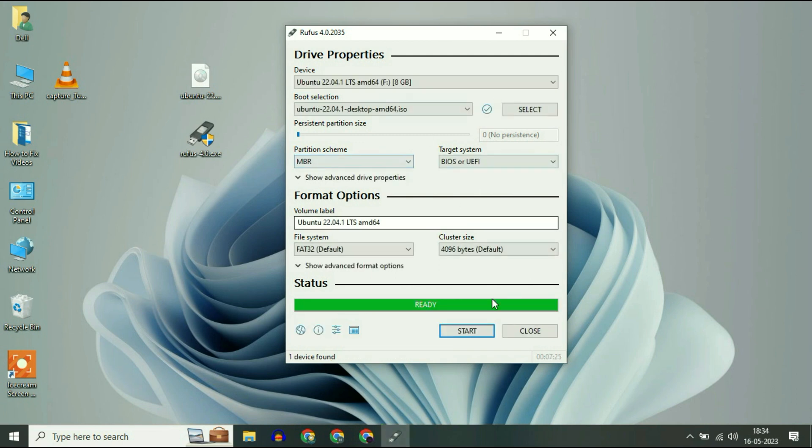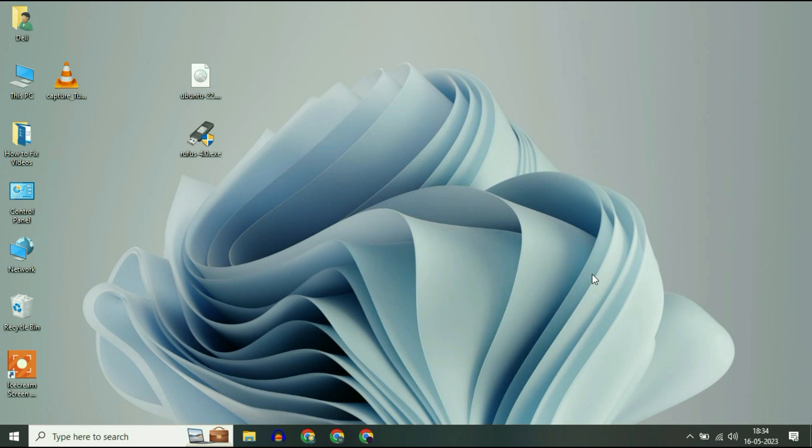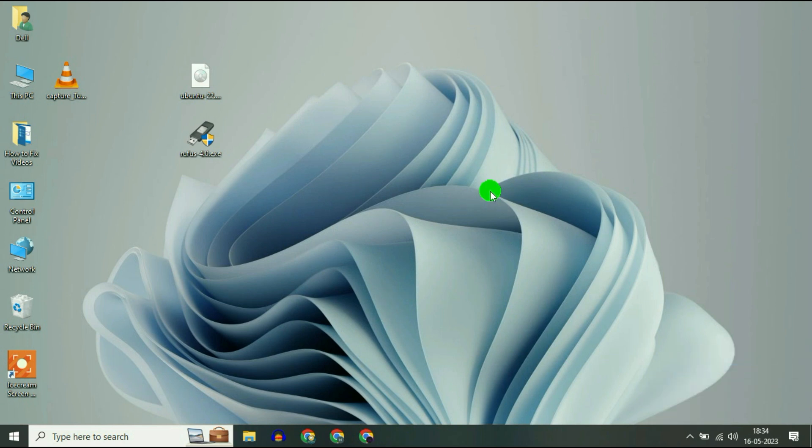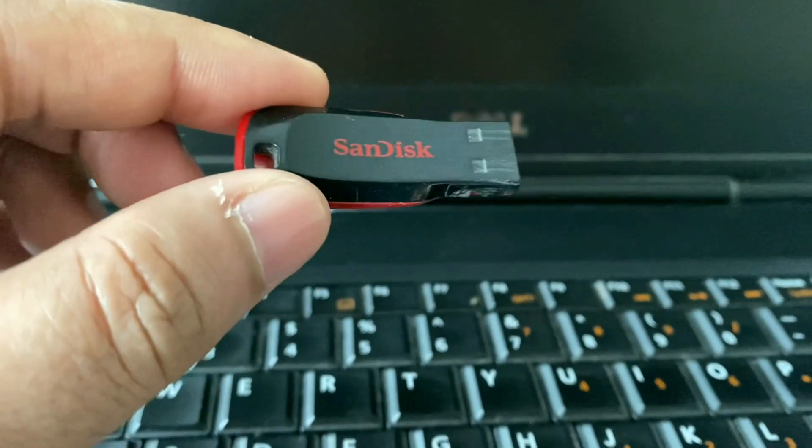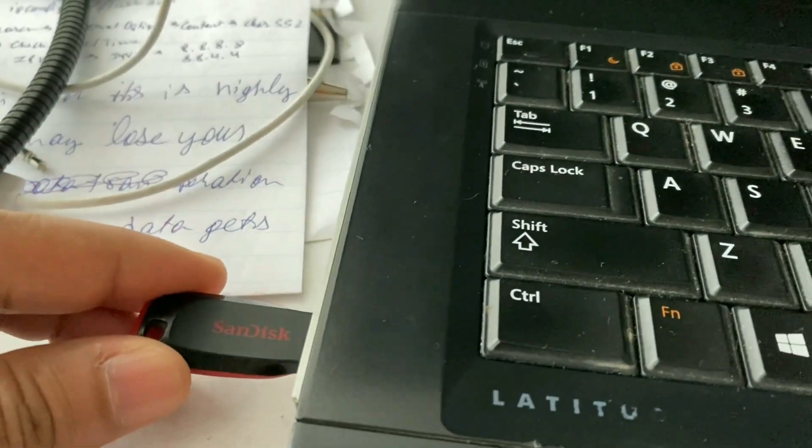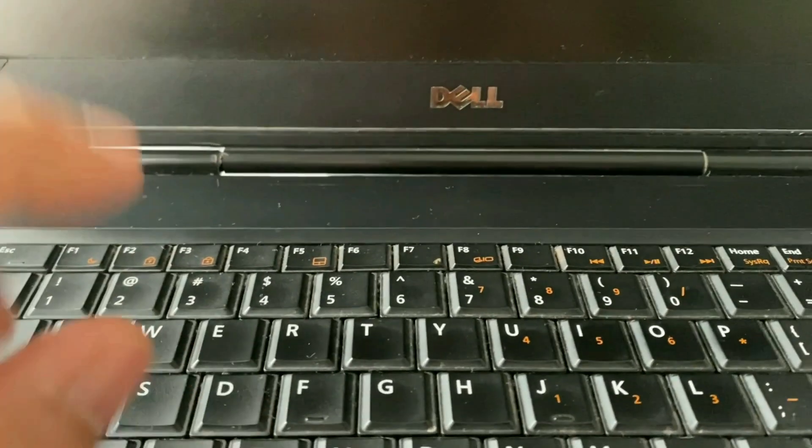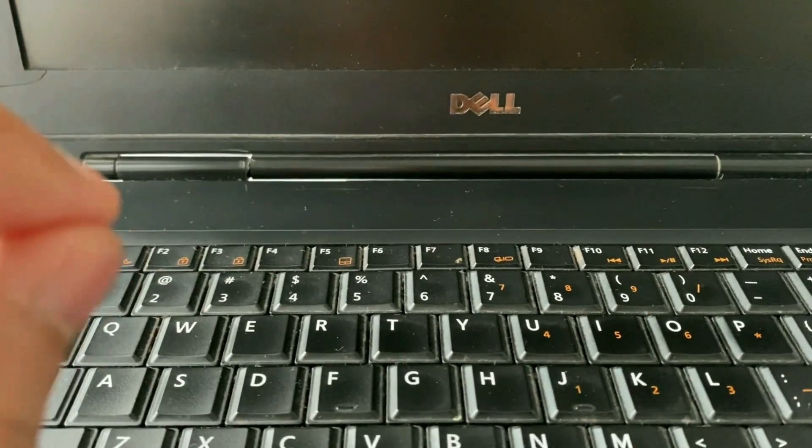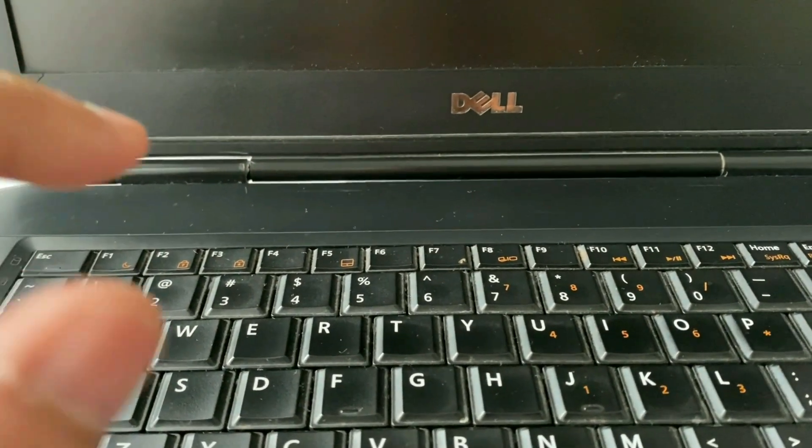So the process has been completed. Simply click on close. Remove your pendrive. I will insert my pendrive and I will show you how to boot from your pendrive.